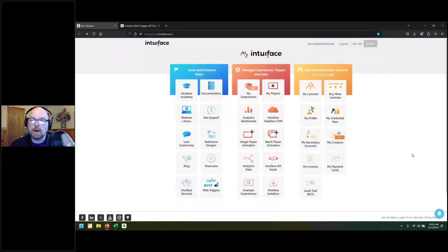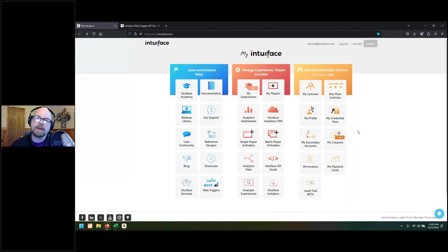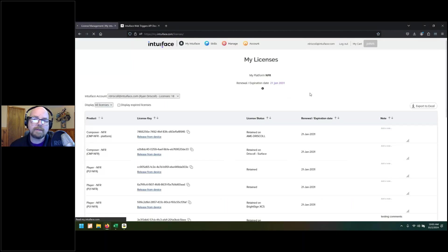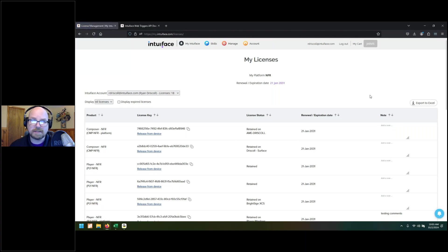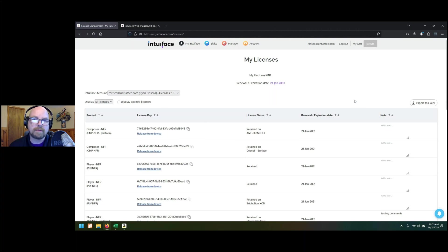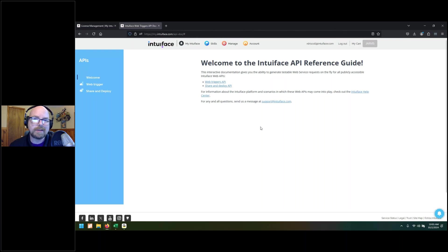Thanks, Jeff. So like Jeff said, I'm going to go over how to get a list of players and player information using our Share and Deploy API. To start off, there is a way to get a list of your licenses easily from myIntuiface — right up here there's an export to Excel. It will take all the information in the license menu and put it into Excel so you can provide that to whoever may need it.